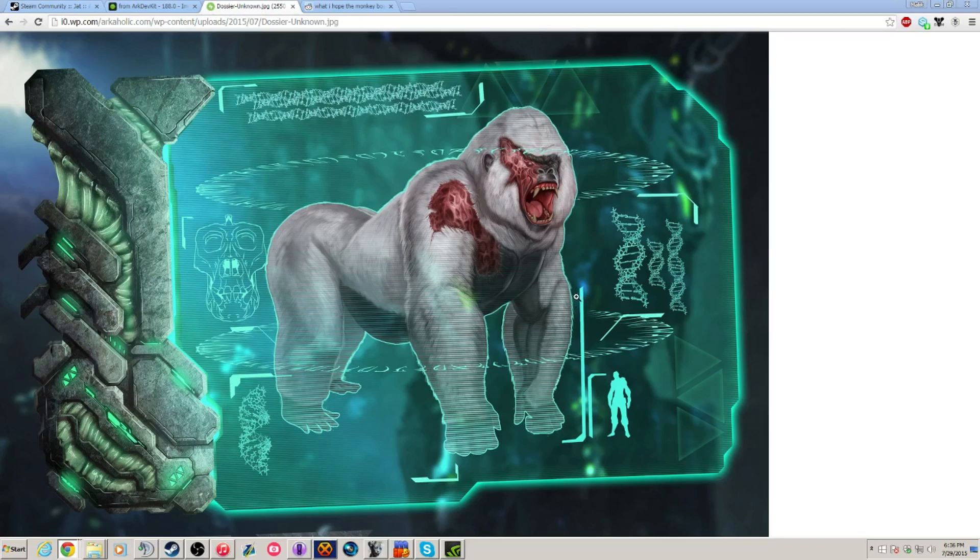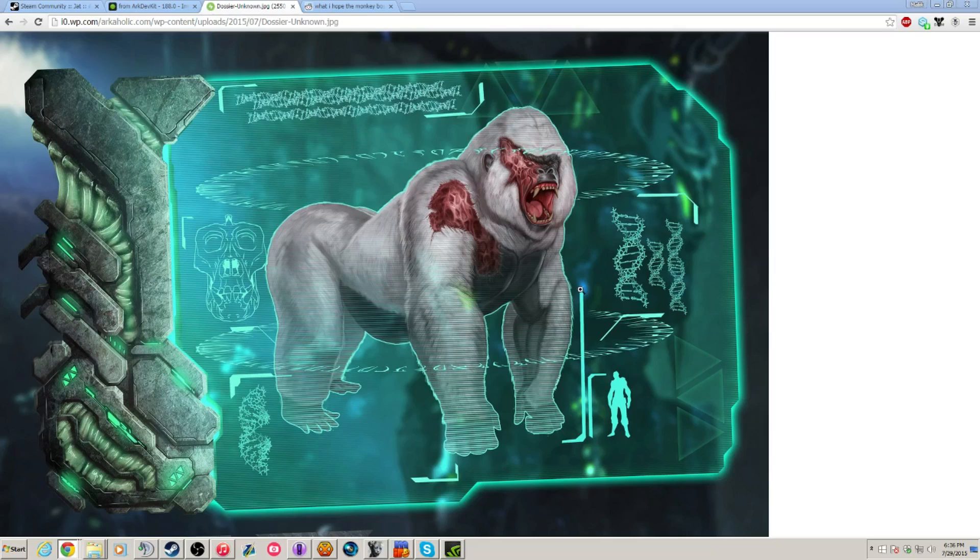I did a bunch of research, I've tried to find videos, threads on Reddit, and other ARK community websites, there's nothing really on this guy right here, but I did find some information on arkeholic.com, which I could pull up here.